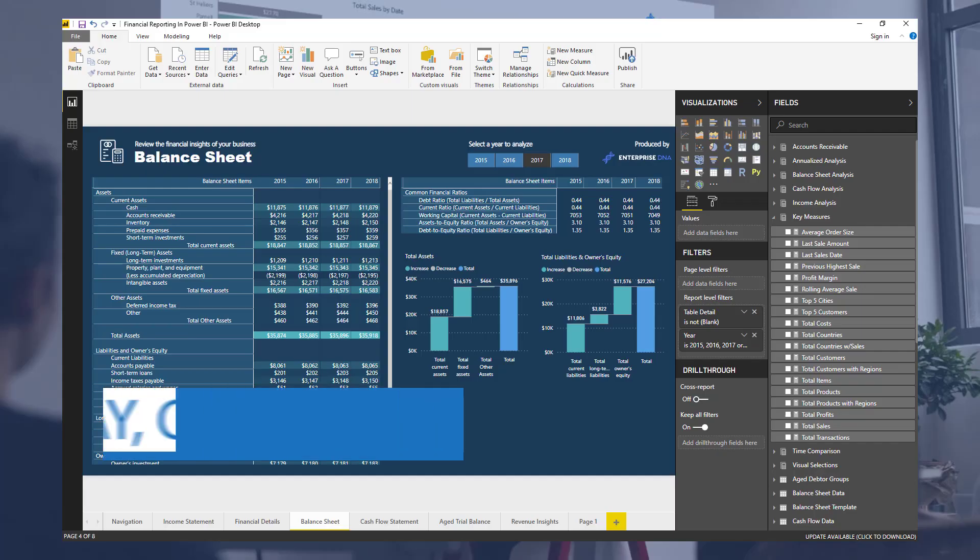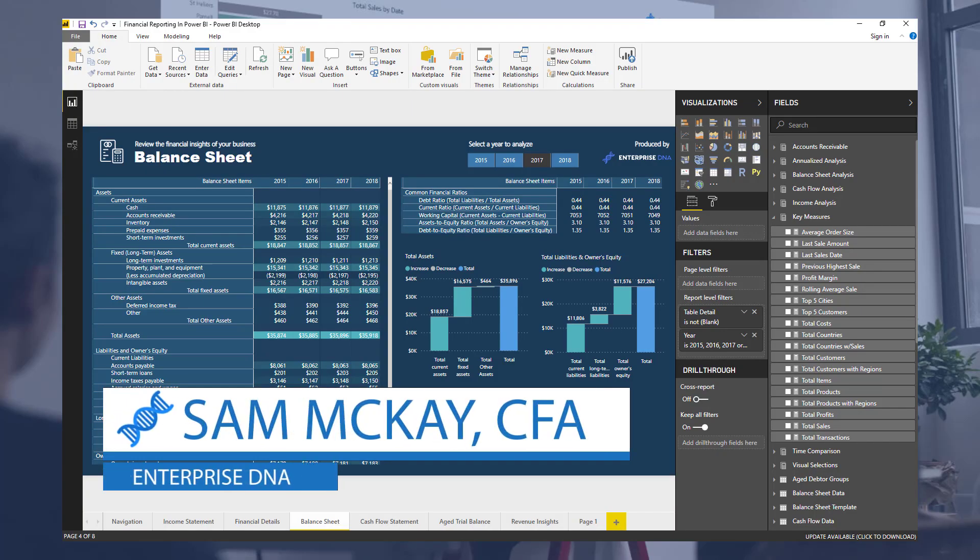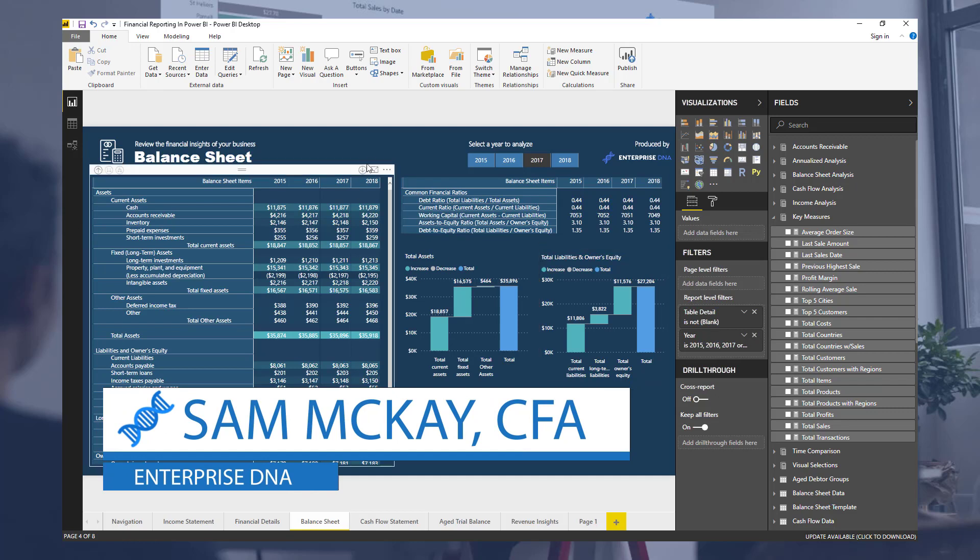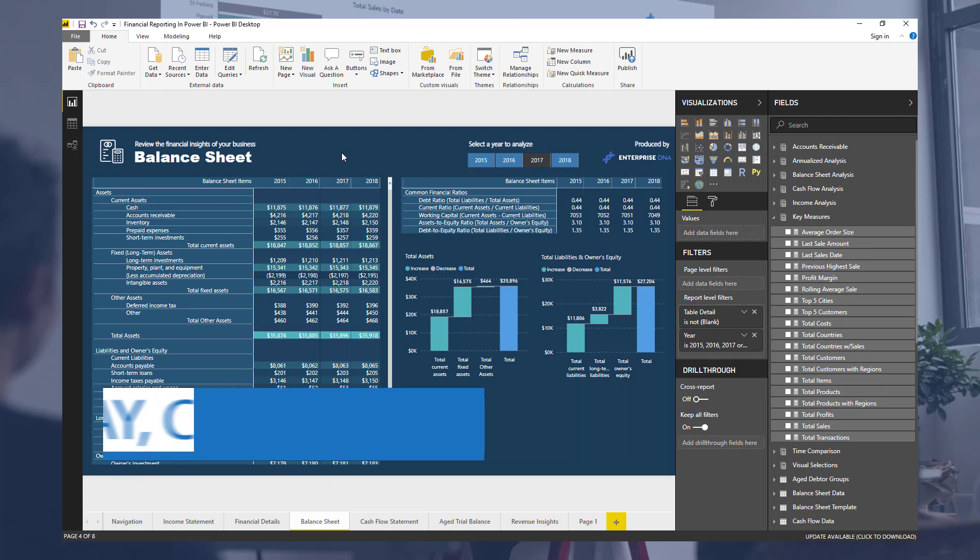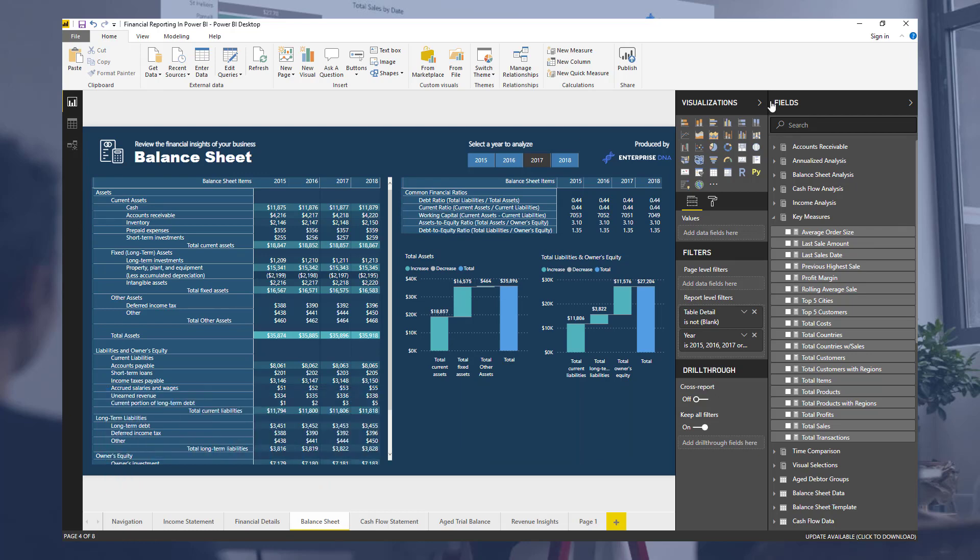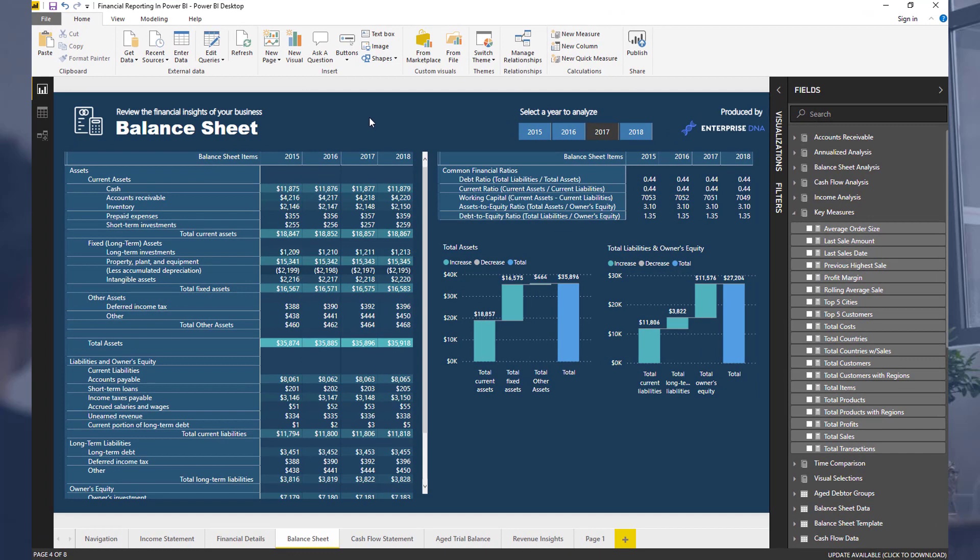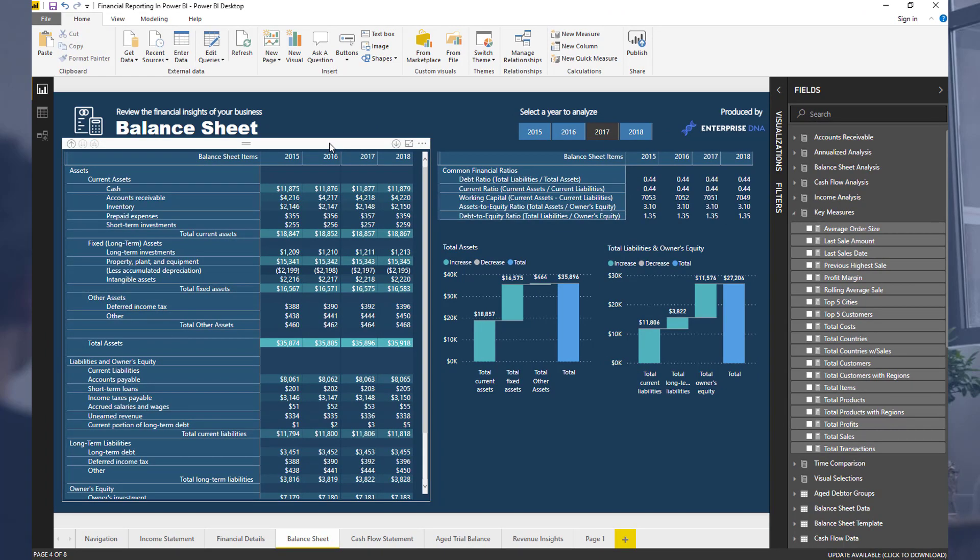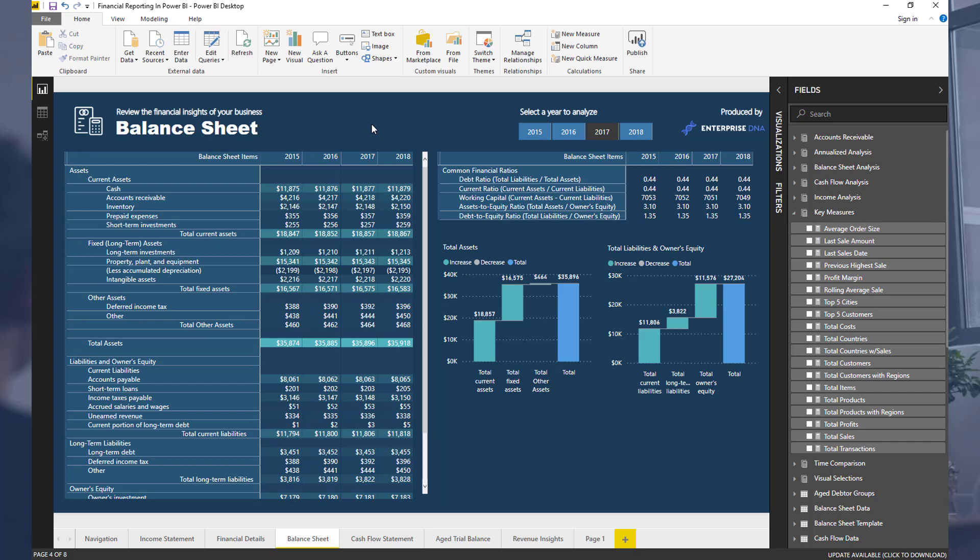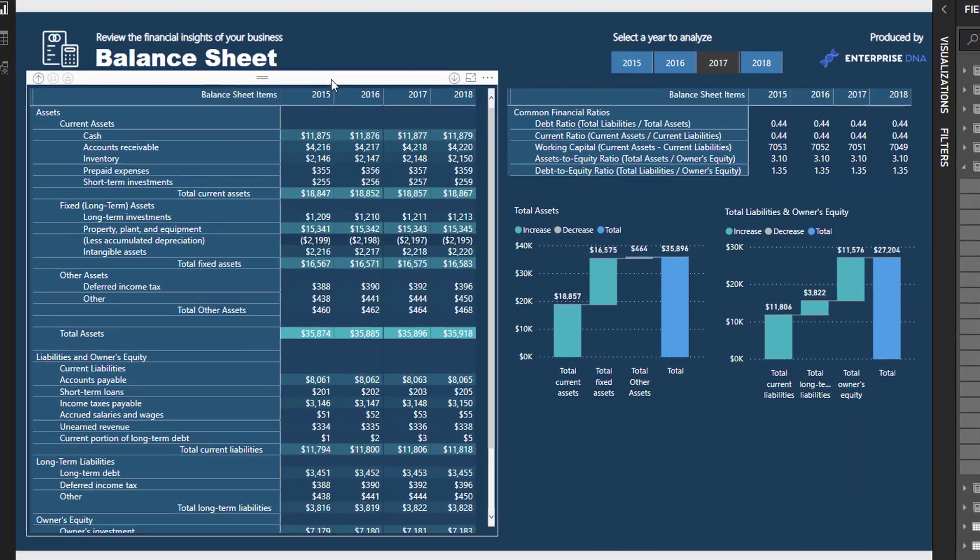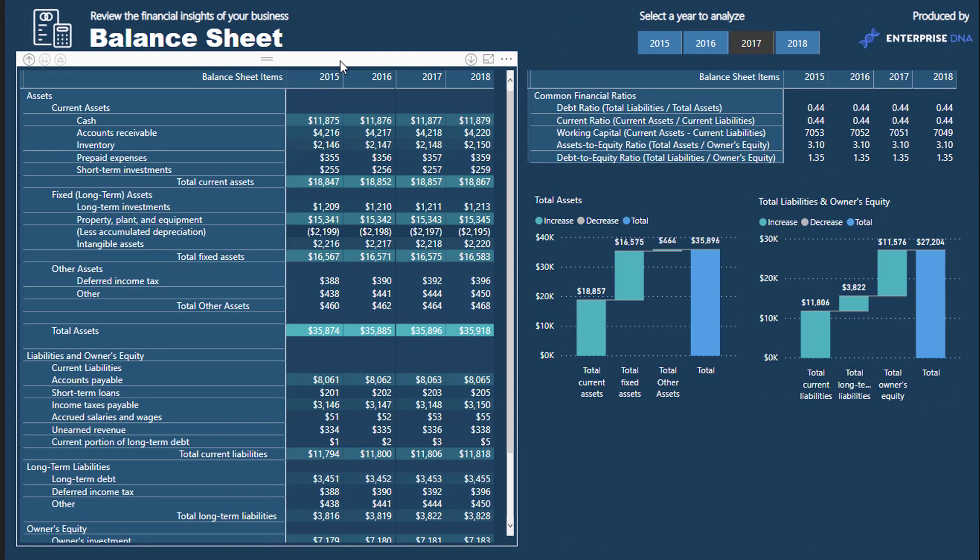Hey everyone, Sam Makai here from Enterprise DNA. I just want to do a quick breakout session that comes from the recent financial reporting course release from Enterprise DNA, located on Enterprise DNA online. This is the resource, a very detailed reporting application for financial metrics and data, but I want to show you one of the techniques you can utilize when working with these reports.